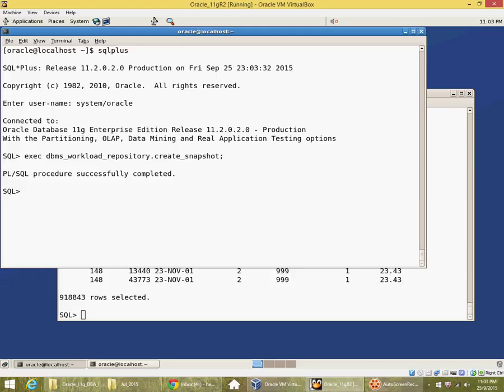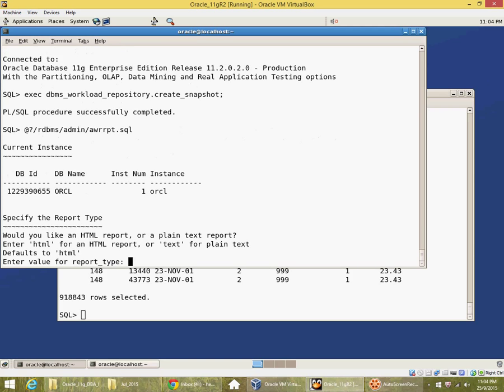So I have created a snapshot and then I run the AWR RPD script which is in RDBMS admin. It will ask me what format I want. For simplicity let me create a text format.